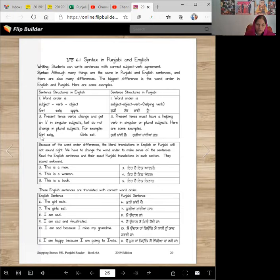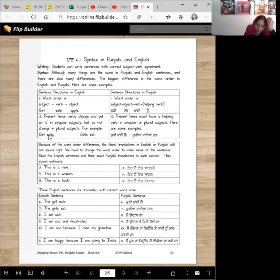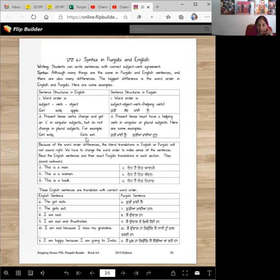For example, girl eats, girls eat. Verbs remain the same in plural, but in singular we add an S at the end, whereas we add S in the plural here. However, in Punjabi, everything changes.